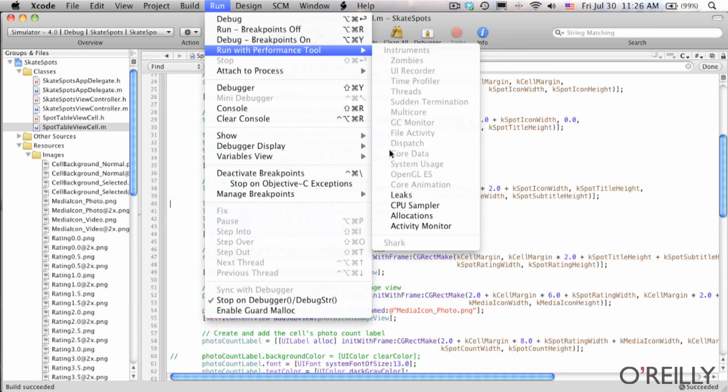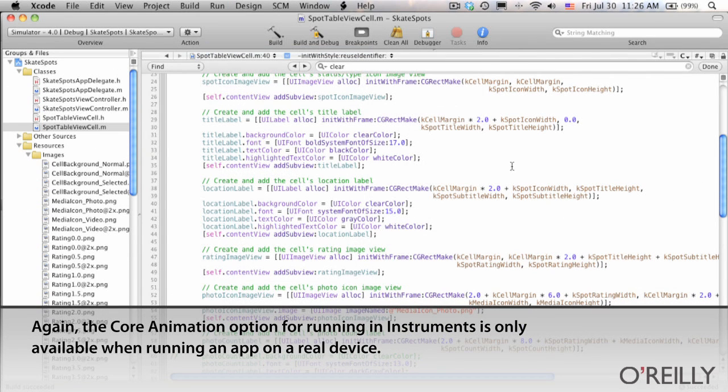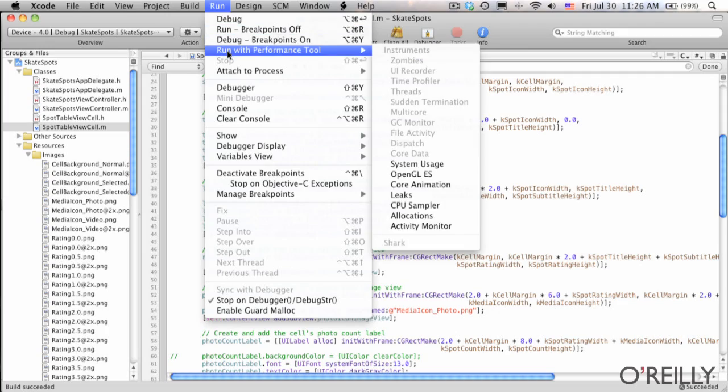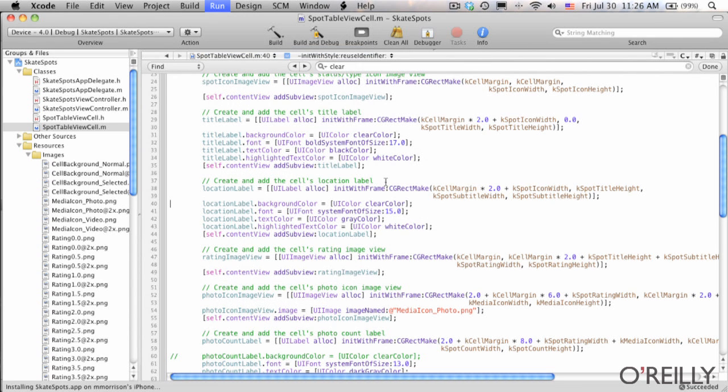We've determined that the location field actually does need to be clear unless we change our gradient, and we're not going to delve into Photoshop in this course. So let's leave our gradient as is. We're going to get back on the phone and run it again in Instruments. Core animation not available — we're still in the simulator, and we don't have access to Core Animation in the simulator. Let's switch over to the device. One thing that bit me a few times: when you say run in performance tool, it does not automatically build and run, so always do a build first.